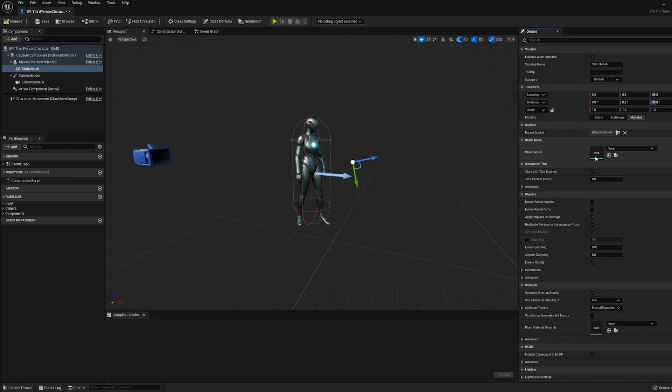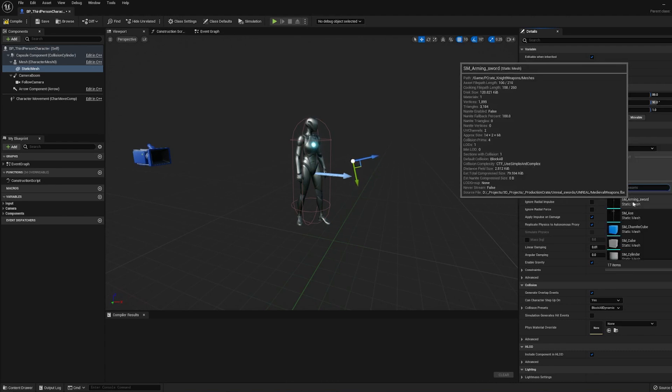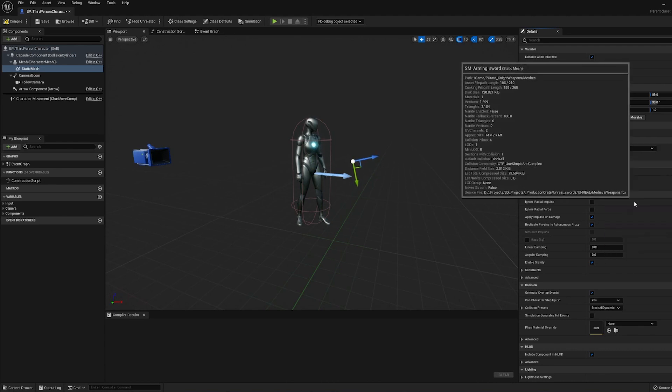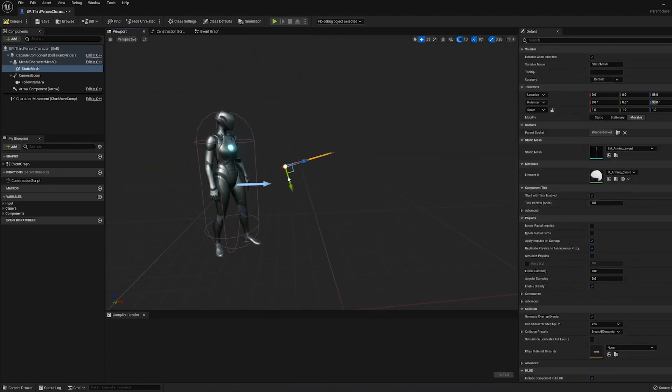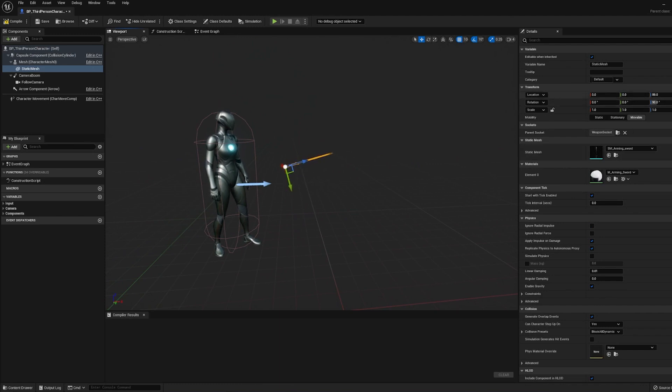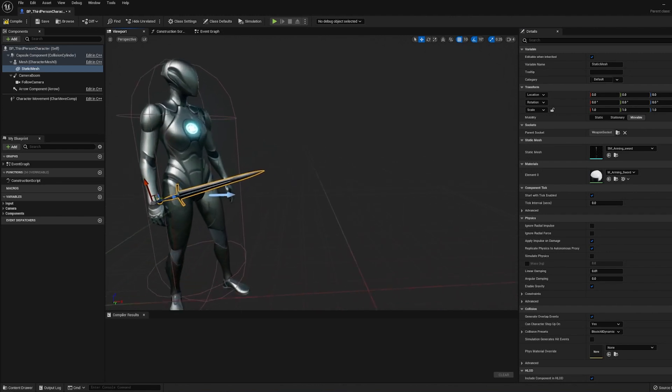Okay, and now under the Static Mesh, we can search for one of our swords. I like this arming sword. And if it looks like it's floating outside of the hand, that's alright. Just go ahead and go to your Transform values and click these little arrows to reset the default values.